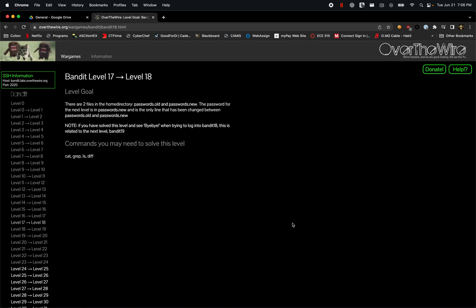For this exercise, there are two files in the home directory: passwords.old and passwords.new. The password for the next level is in passwords.new and is the only line that has been changed between passwords.old and passwords.new.